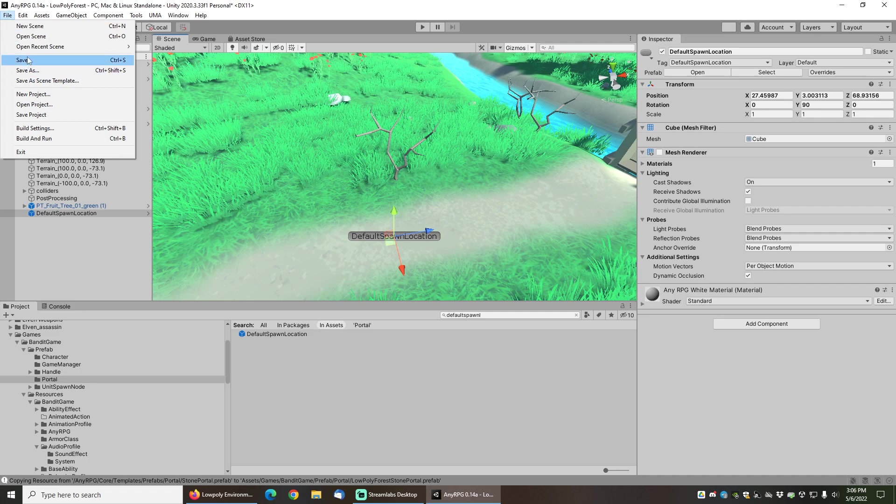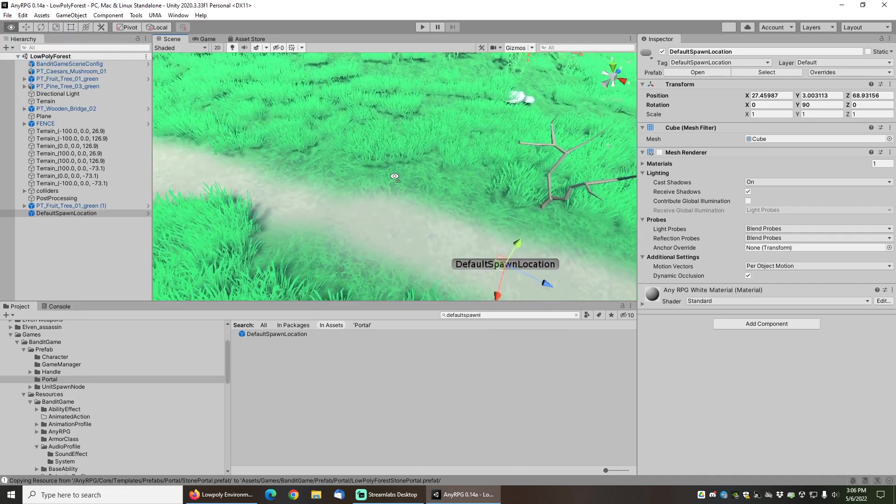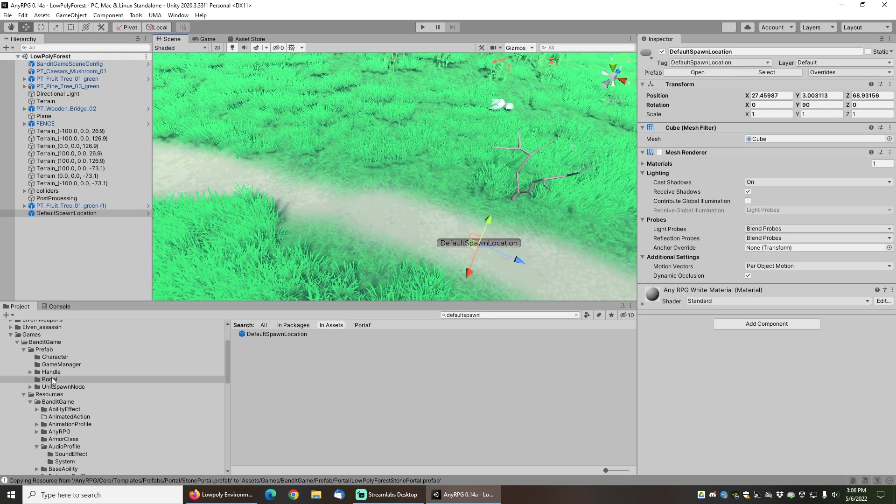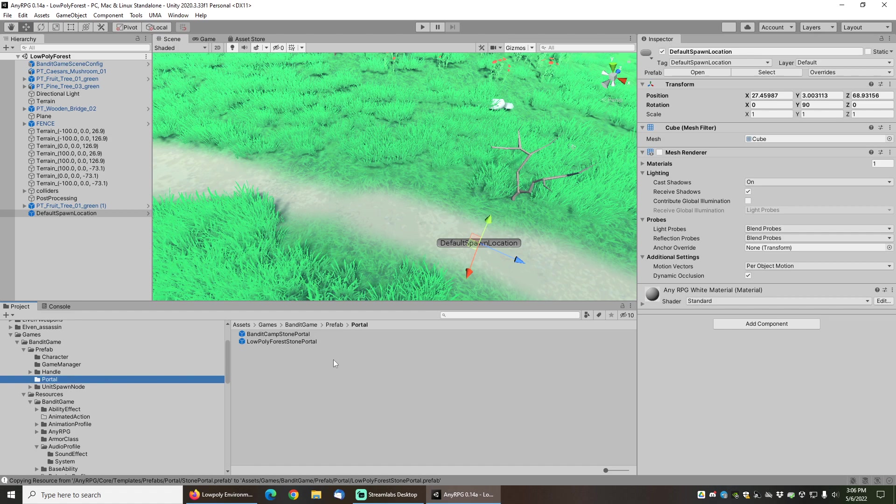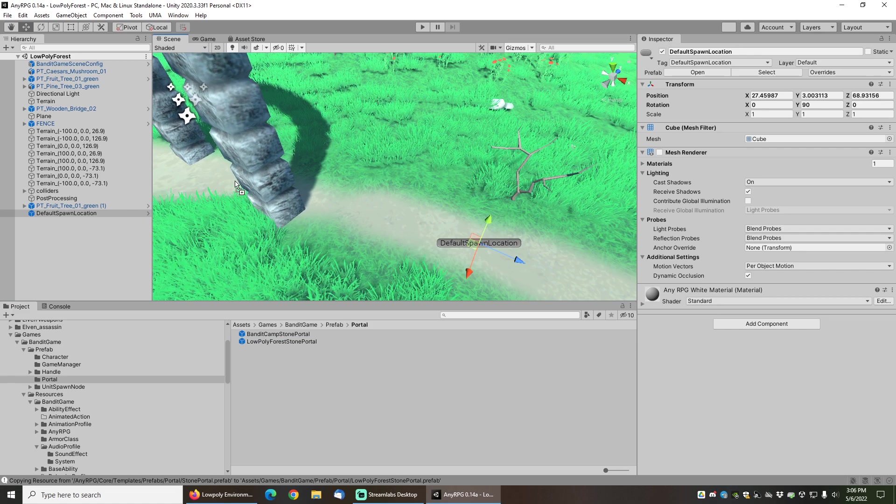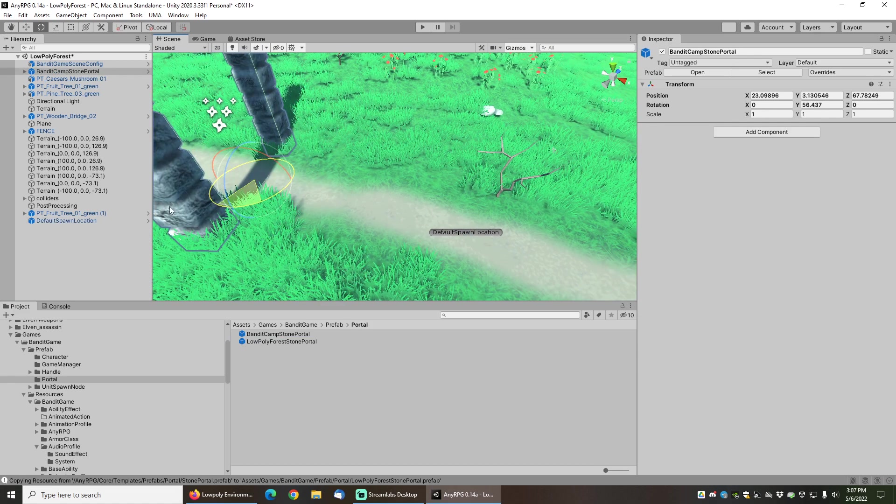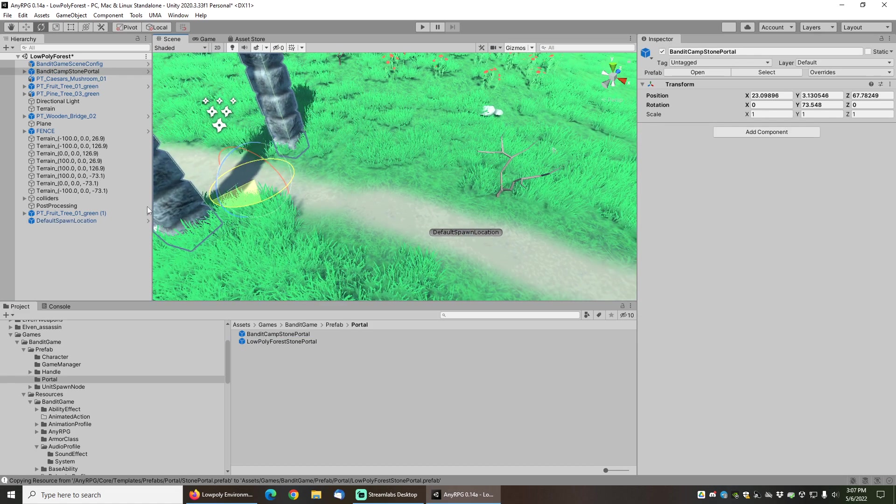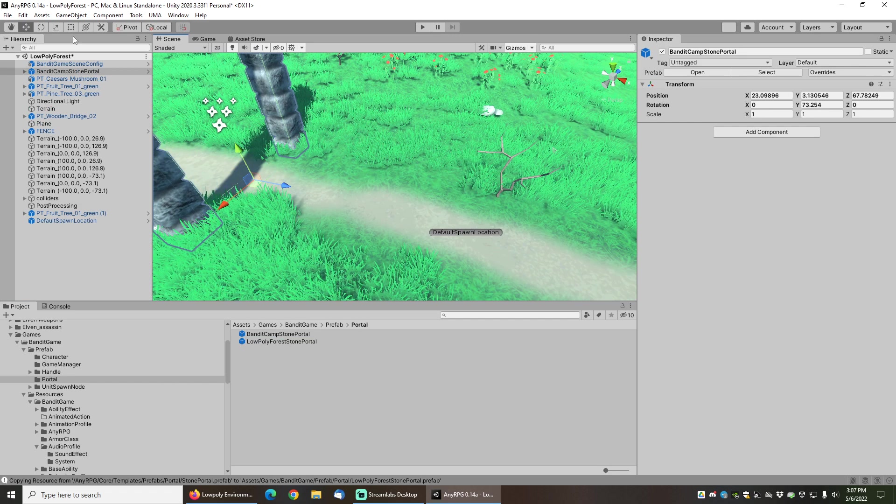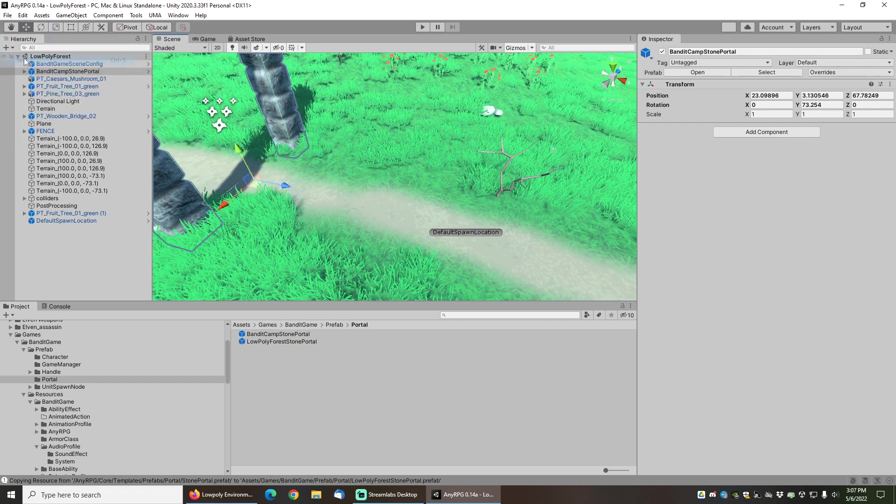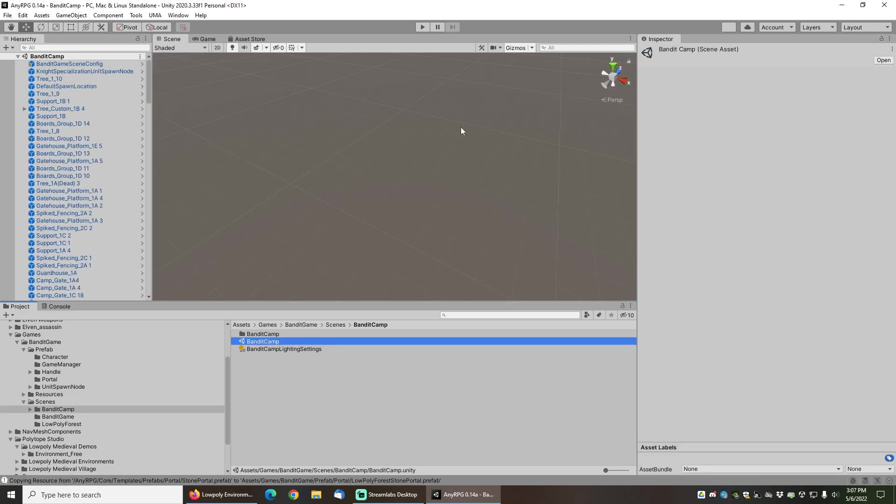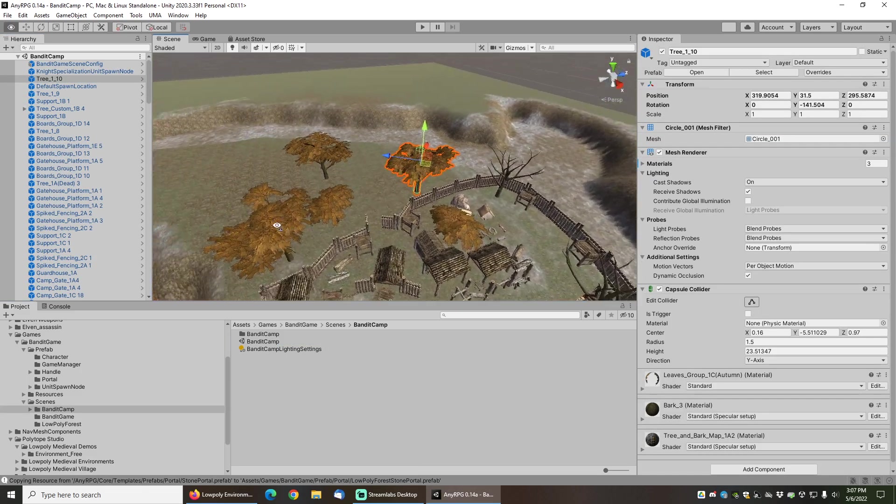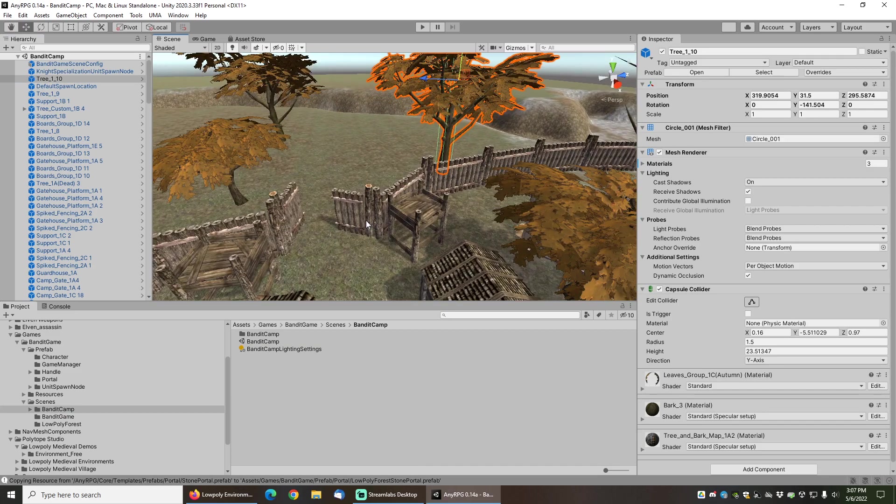Now I'm going to save the level, and what I want to do is I actually want to add a portal back to the bandit camp. So I'm going to go into the prefab portal folder here and grab the bandit camp stone portal and just stick it behind the character here so that he can go back to the first level. Let's save that and then open up the scenes folder and open up the bandit camp folder, and then add a portal so that we can actually get out to the forest.